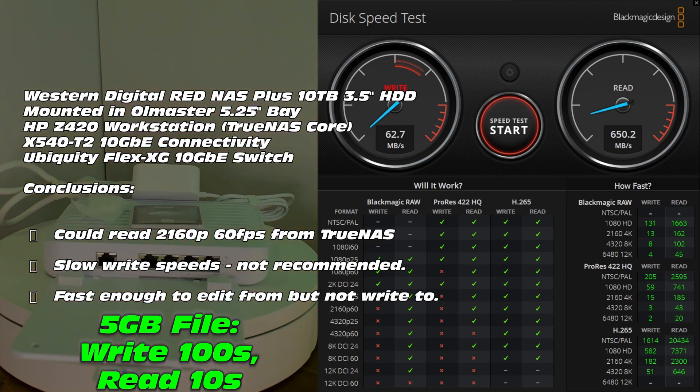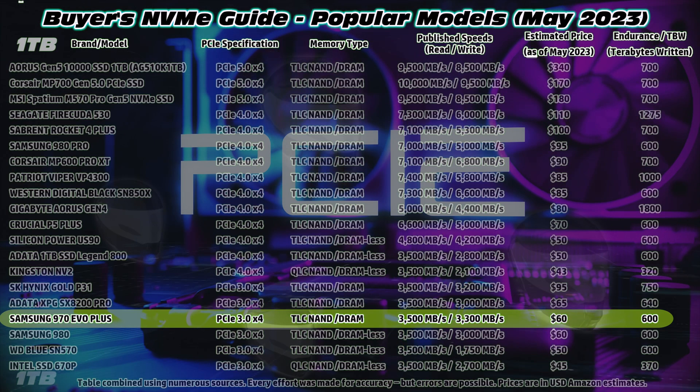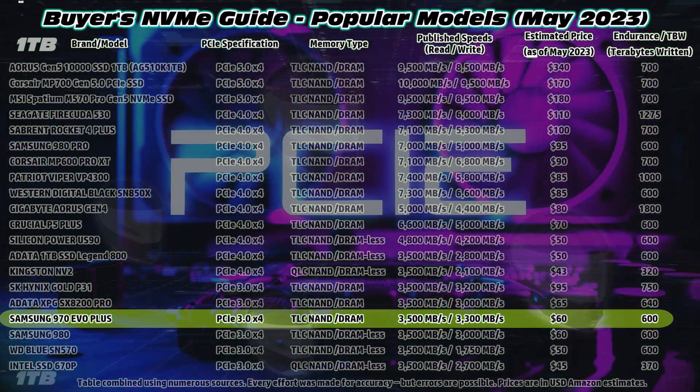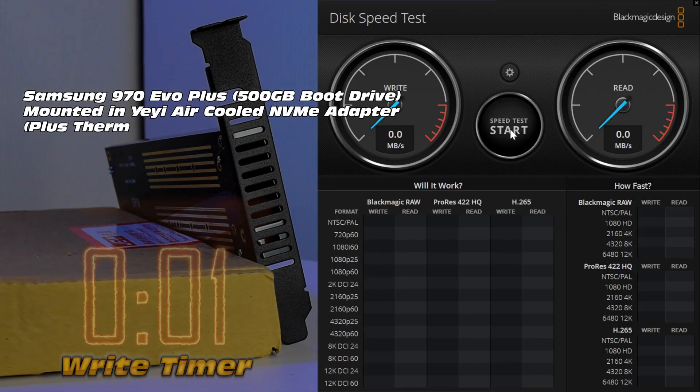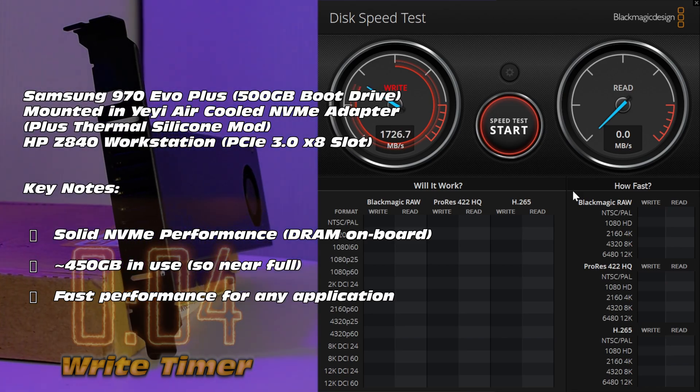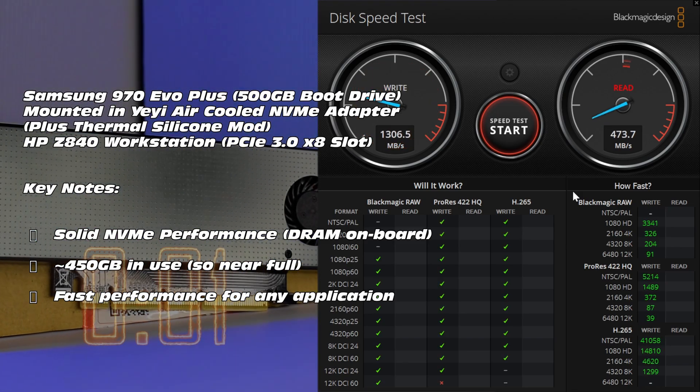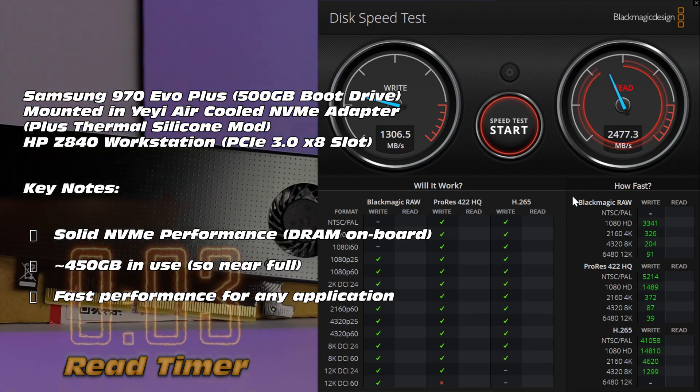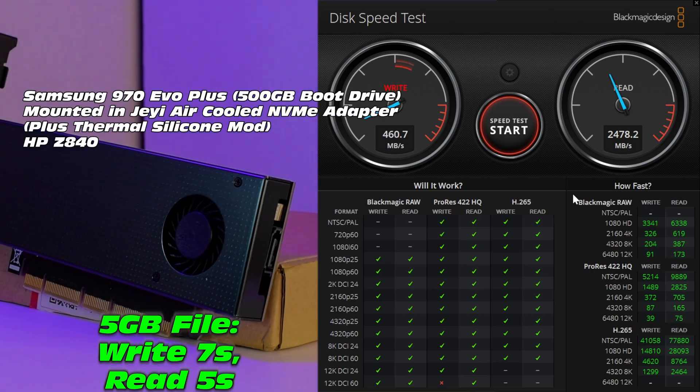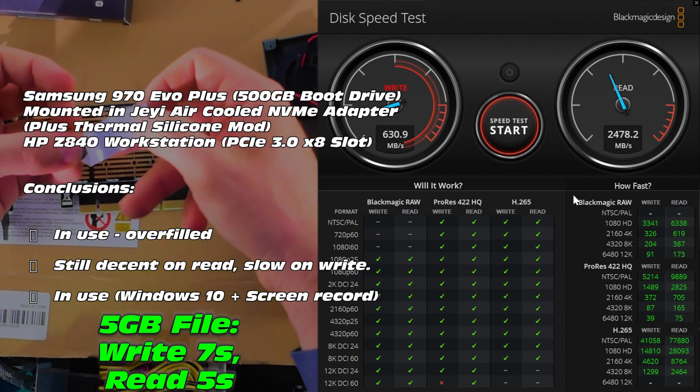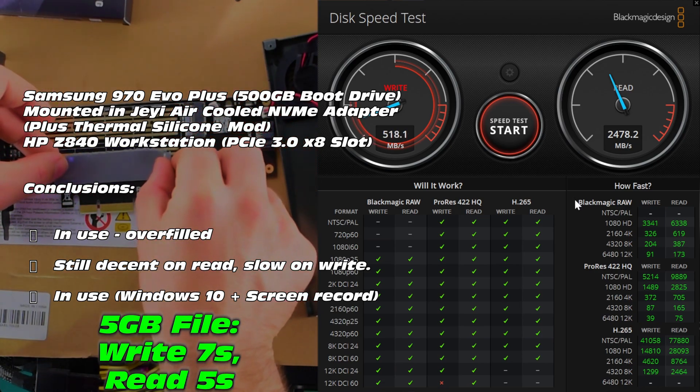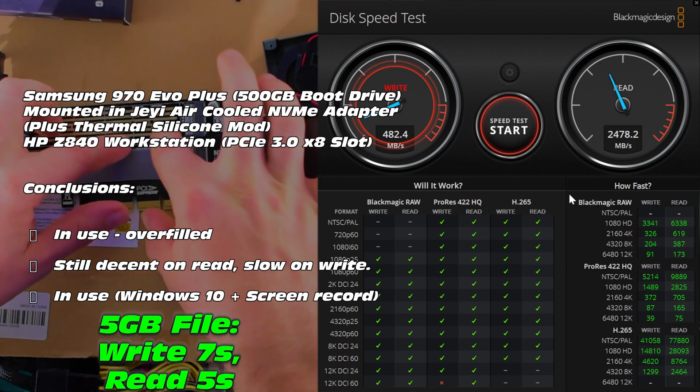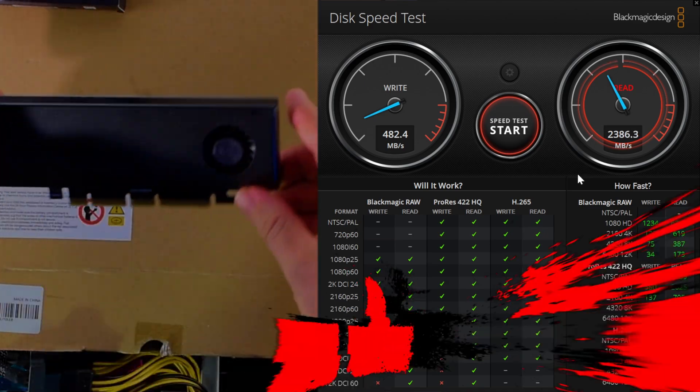On to our next drive, the Samsung 970 Evo Plus. Take note, this one does have DRAM fitted onto the PCB of the NVMe. As a result, performance should be much better than that of the 980. So having a quick look, this particular one is mounted in a JE air-cooled NVMe adapter. We're getting read speeds that are pretty decent, 2500, higher than the 980. But the write speeds are a little bit slower. Keep in mind, this one is loaded with the Windows operating system. And it is actually contributing to the recording of the footage that we are viewing. Thus, we can't fully blame it for being a little bit slower. It's also really full.